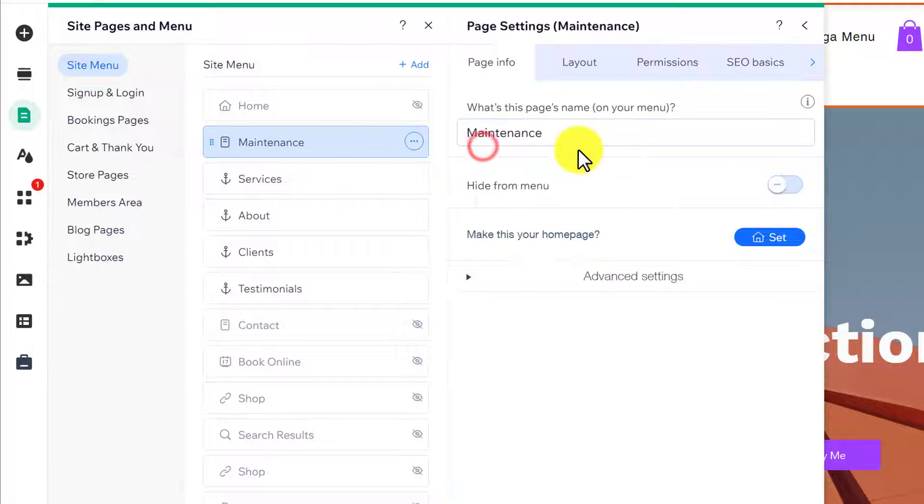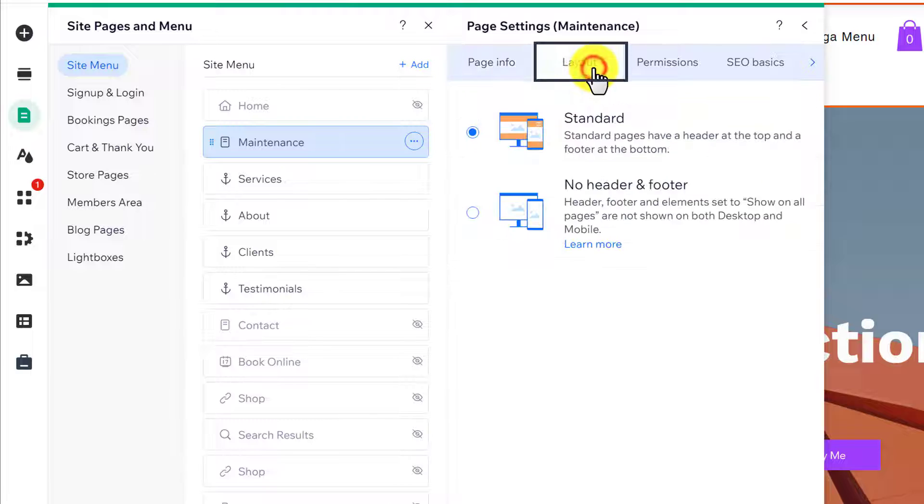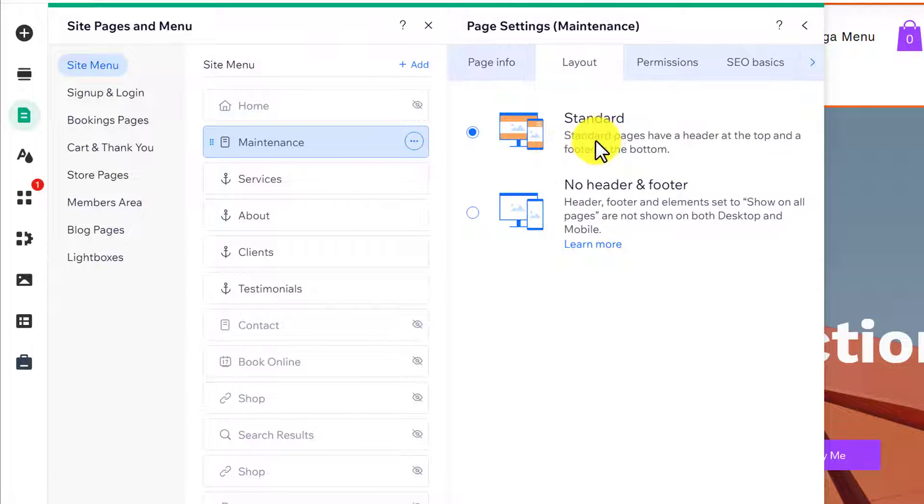Now we are going to select Layout from here, and instead of Standard we are going to select No Header and Footer.